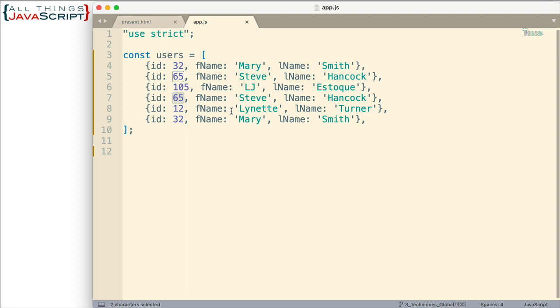Now maps allow collections of key value pairs like objects but maps don't have limits on what data type can be used for the keys. Also maps have methods for working with the entries. In fact for this solution we're going to be using the set method which adds a key value pair to the map and the values method which returns all the values from a map.